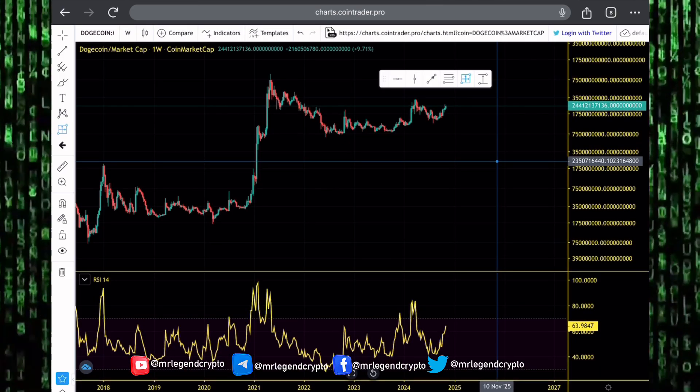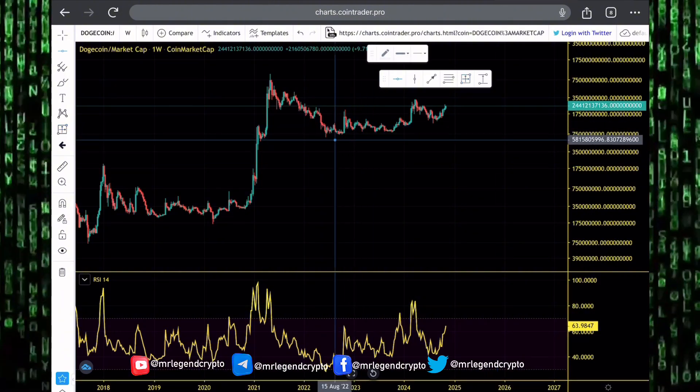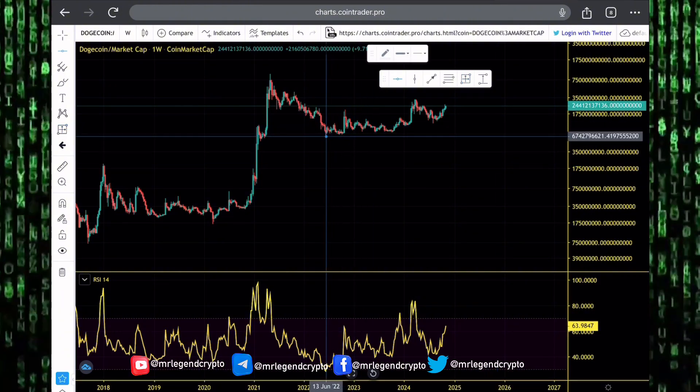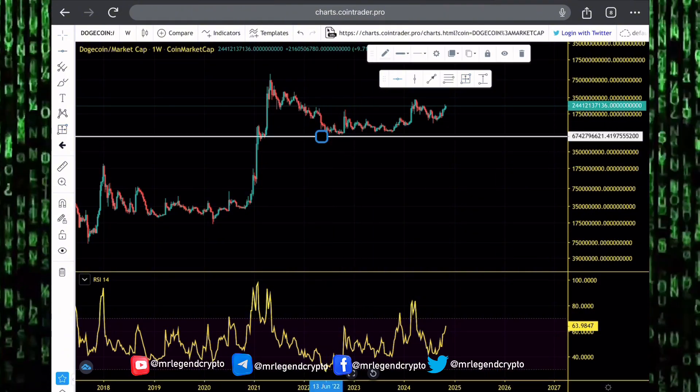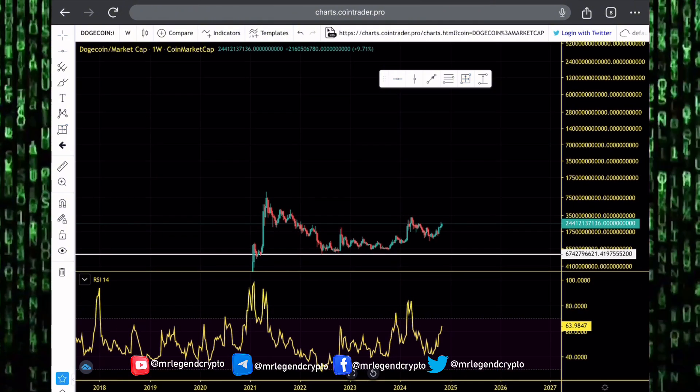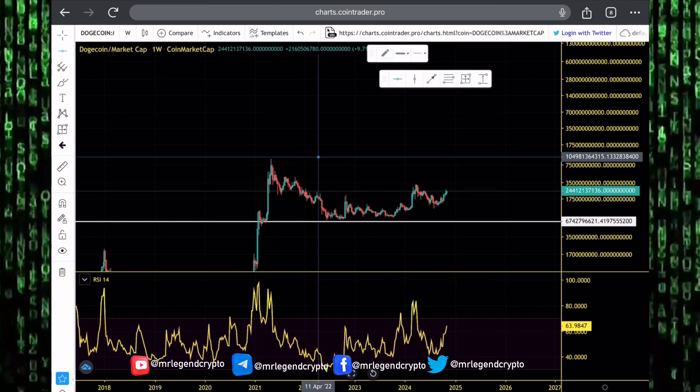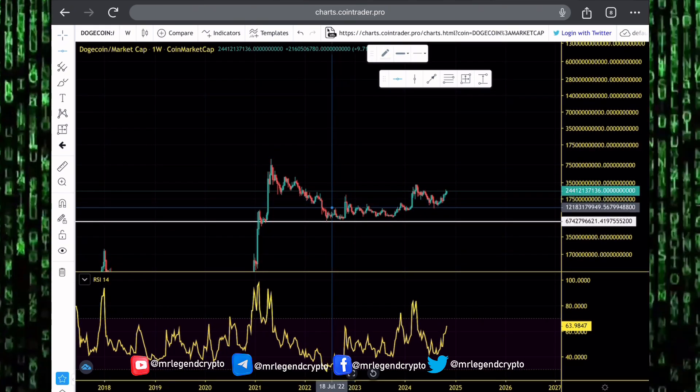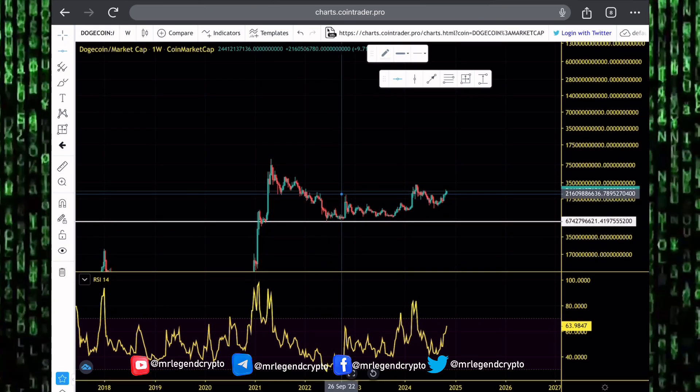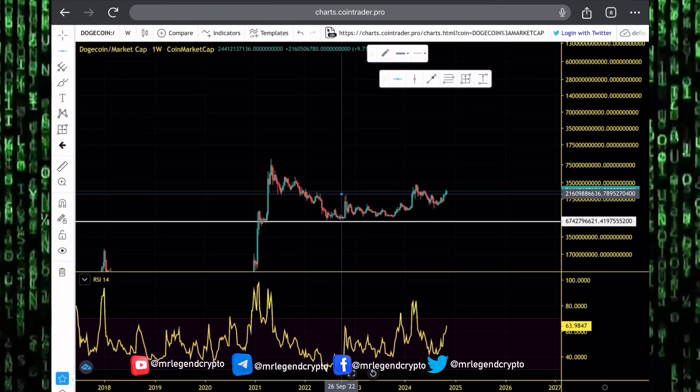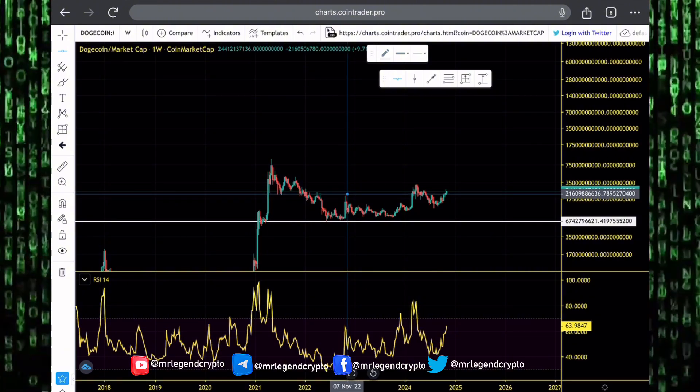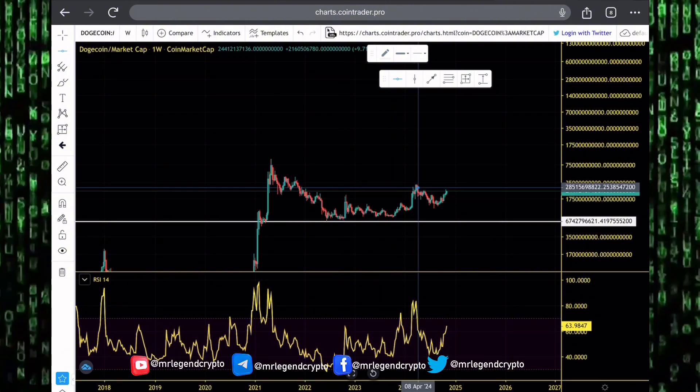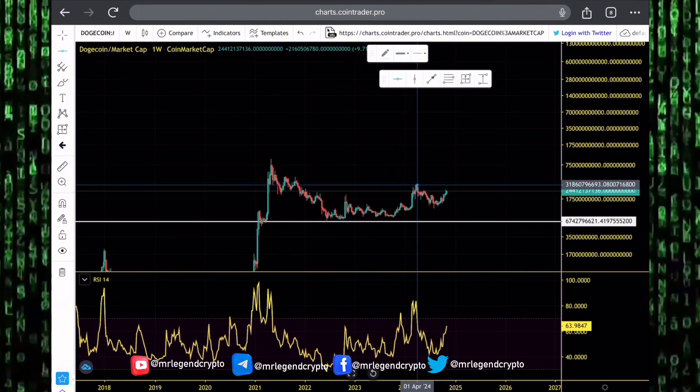Dogecoin's market cap dropped to as low as 6.7 billion dollars. That was way back in June of 2022. Since then, slowly but surely, we've seen Dogecoin's market cap first rally to as high as 21 billion dollars in November of 2022. And then in March of 2024, we saw Dogecoin's market cap get to as high as 31 billion dollars.